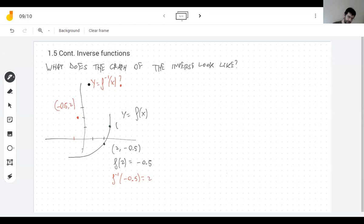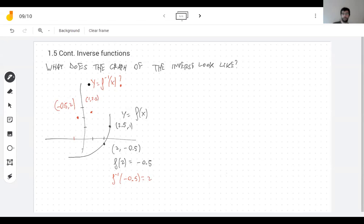Here the graph goes through (2.5, 1), which means f(2.5) = 1, so f inverse of 1 is going to be 2.5. The graph of the inverse goes through (1, 2.5). Let's do one more point: going through (0, -2), the inverse is going to go through (-2, 0). You switch the x and y coordinates at every point.